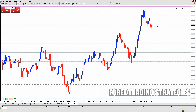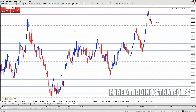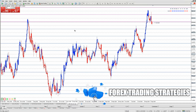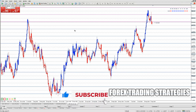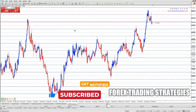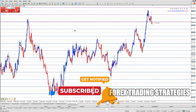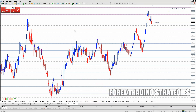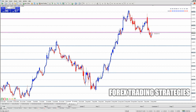Learn the Art of Analysis. Successful forex trading requires a keen understanding of market analysis. This involves using technical analysis to identify patterns and trends in price movements, and fundamental analysis to evaluate the economic factors that can impact exchange rates. Both approaches are essential, and mastering them takes time and practice.